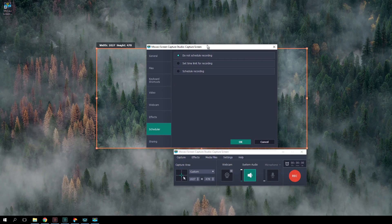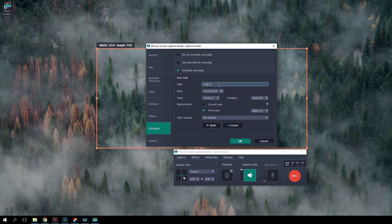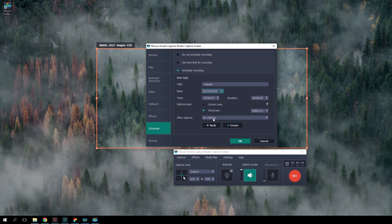Earlier versions of the software let you set an exact time for the beginning and end of a recording. So you didn't have to sit in front of the computer waiting for an important webinar to start. But you could only set timings for one recording.